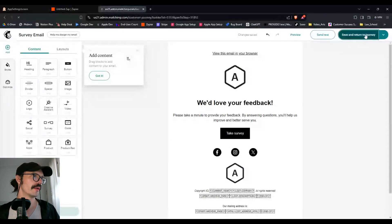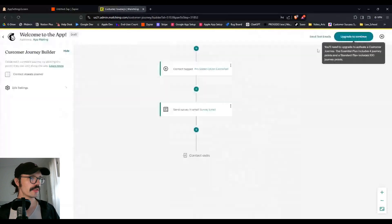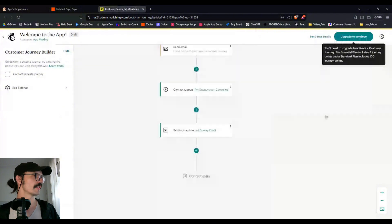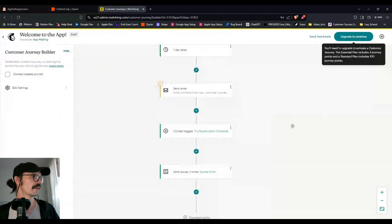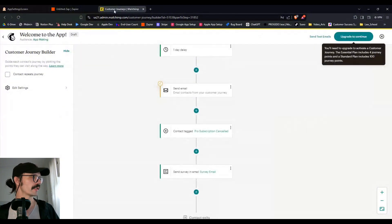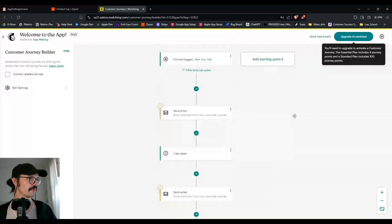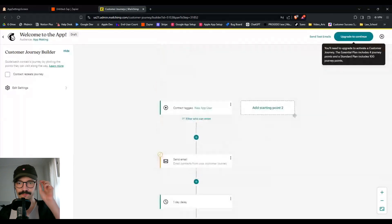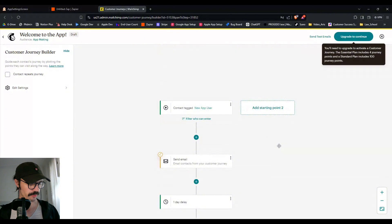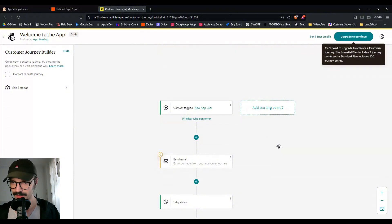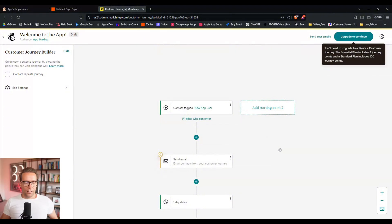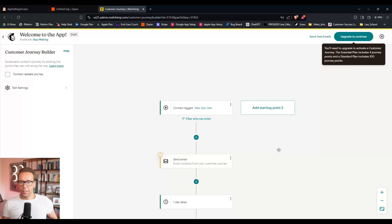And I think we could stop there in terms of using Zapier and MailChimp together. I think this is a good place where people can build from. And if they have questions, of course, you can ask them in the comments. I think one quick comment just here. I know a lot of our customers, they use also DM automations with ManyChat for example on social media.